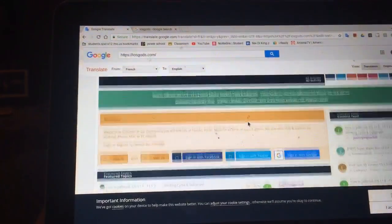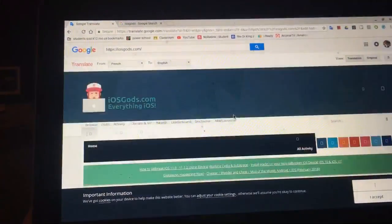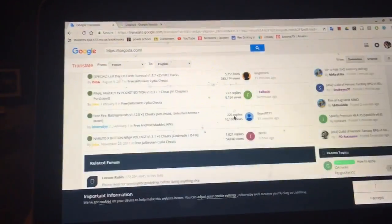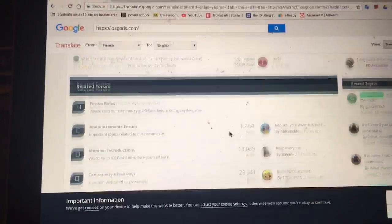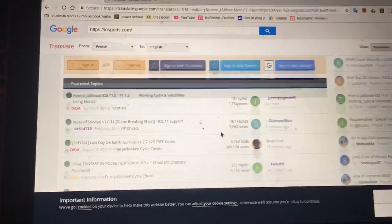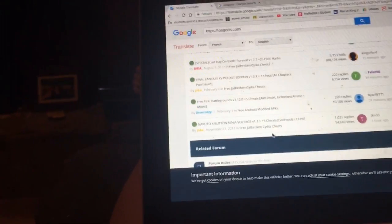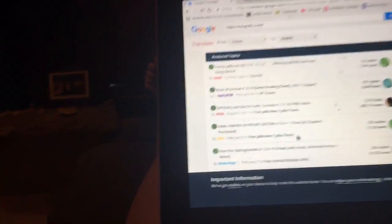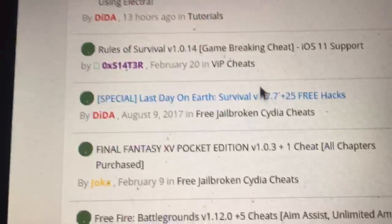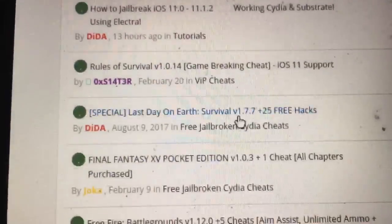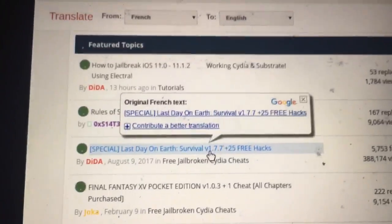It might seem a little bit laggy, but just mess around with it for a second. Now it feels fine. You can read whatever you want and it's pretty much the same exact thing as iOS Gods. If you want to click on something — for example, let's say I wanted to look at the Last Day on Earth hack — all I have to do is click it.